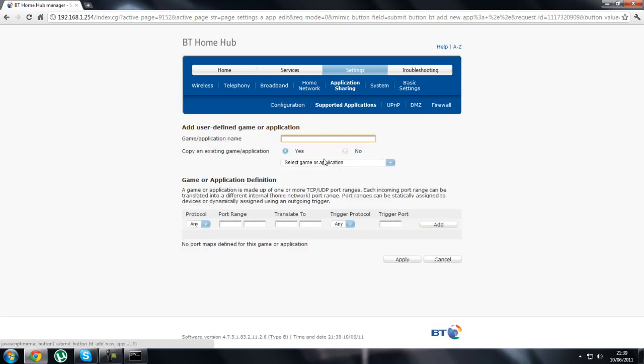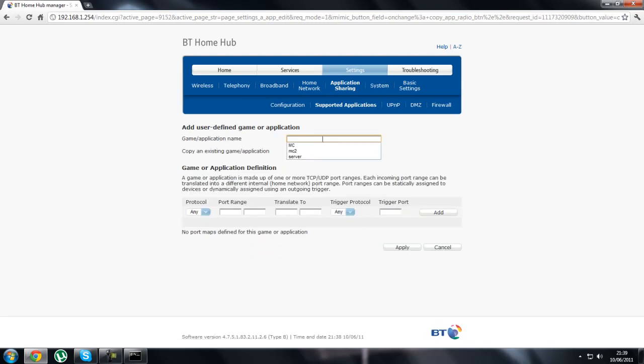Then go on add new game or application. You click no to that one and you type in what you want to call it, so say Minecraft server.